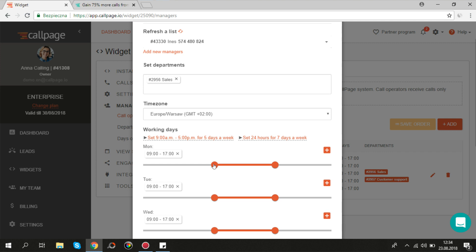And now you can set the manager's working hours. You can use sliders or just enter the exact value.